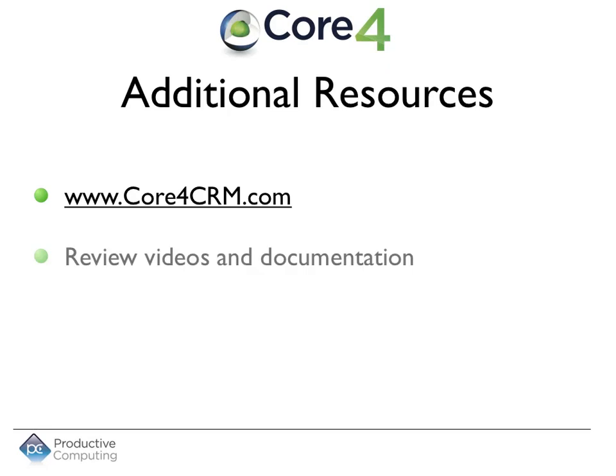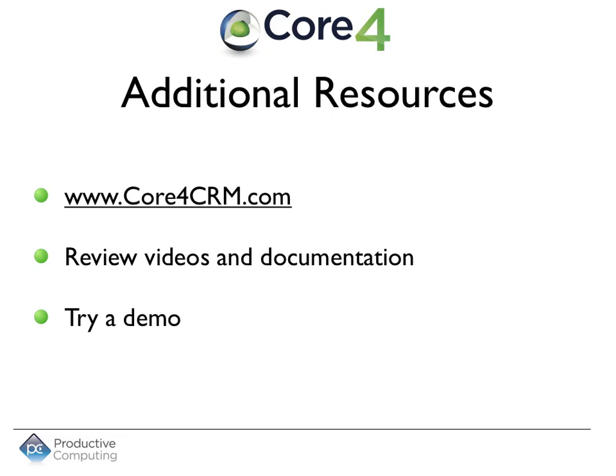This is just a brief overview of the many features and possibilities of the Core 4. For more information on what the Core can do for you, please visit core4crm.com, review the videos and documentation, and try a demo.